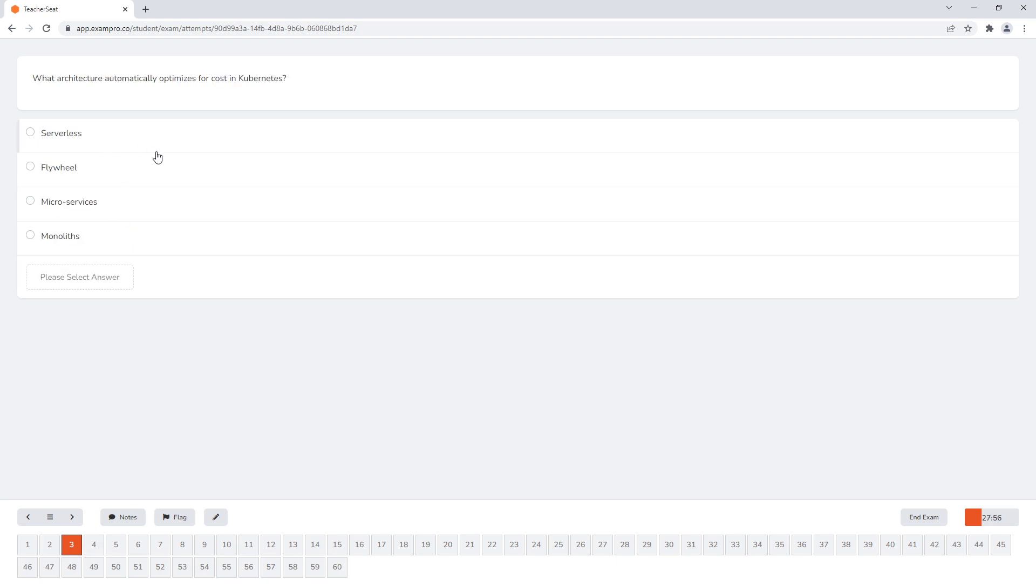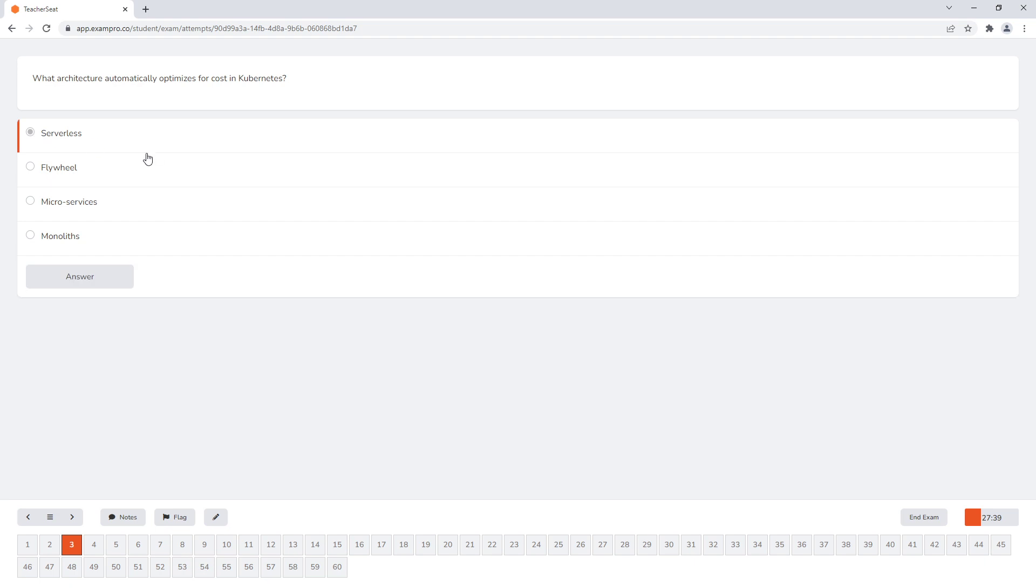And then you will see conceptual questions where there's not a lot of these, usually everything is tied to something technical, practical, but you will see conceptual questions, like here, where they say, what architecture automatically optimizes for cost in Kubernetes. And so for that one, I would choose serverless, because serverless can scale to zero.